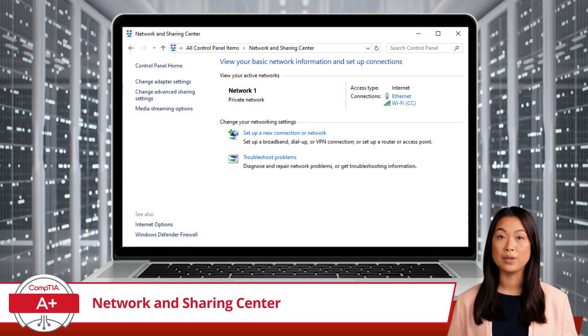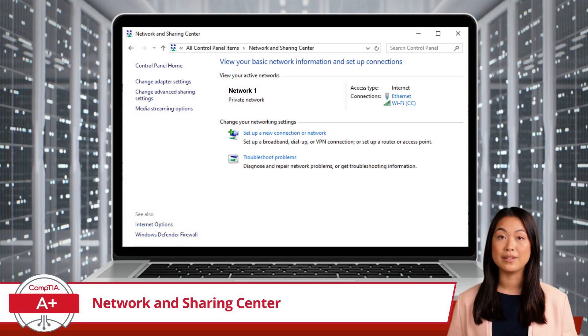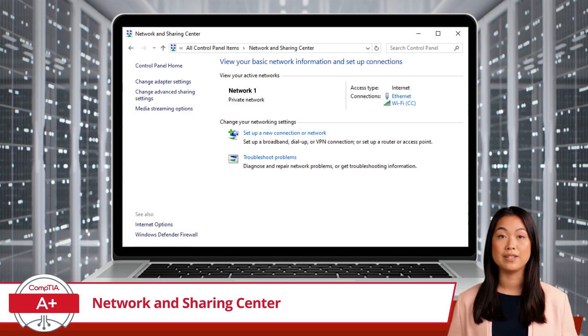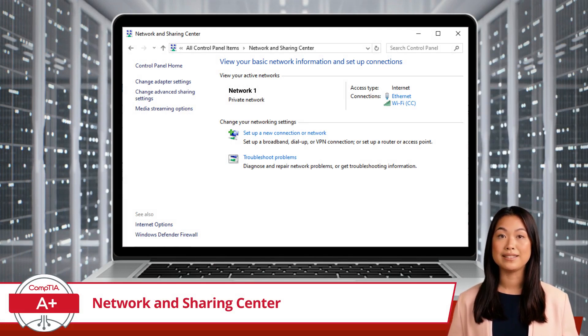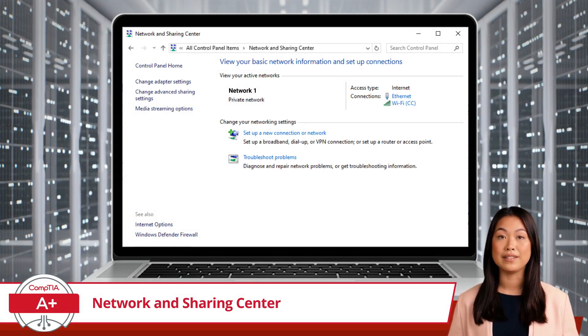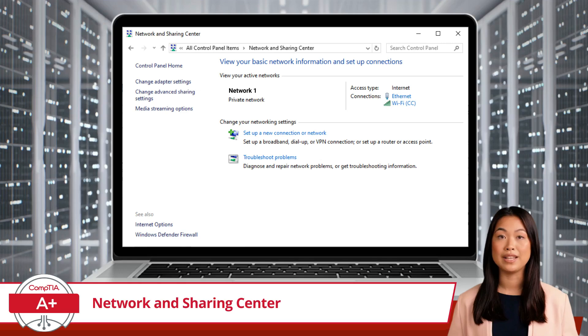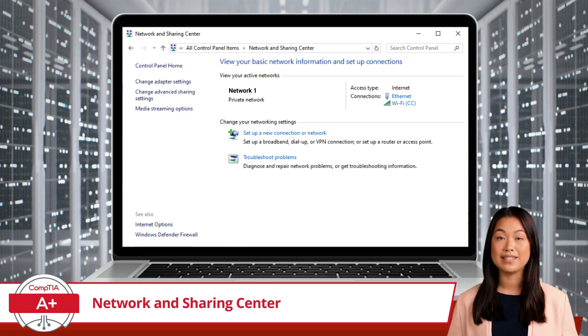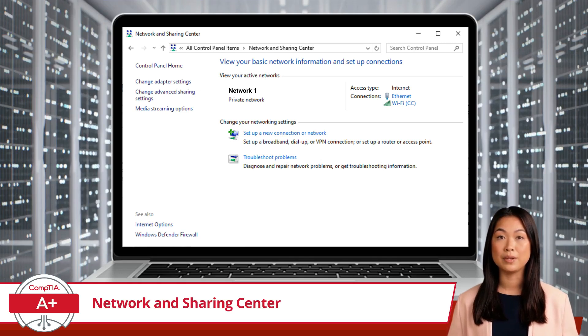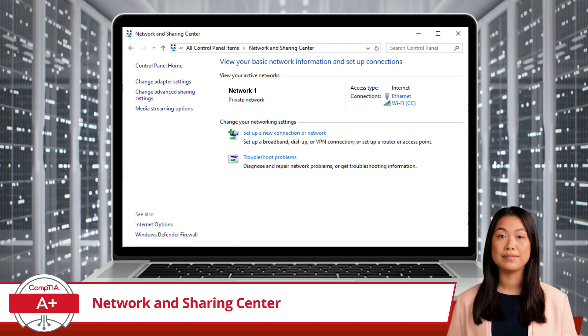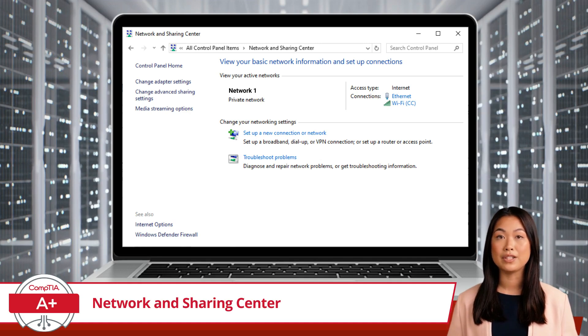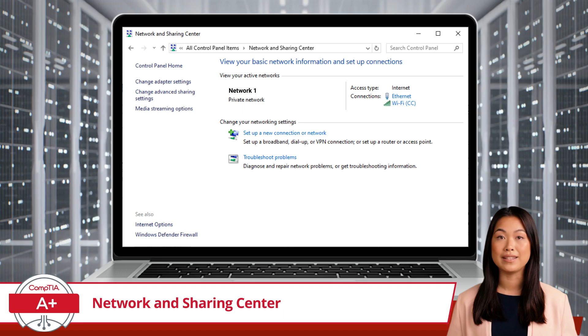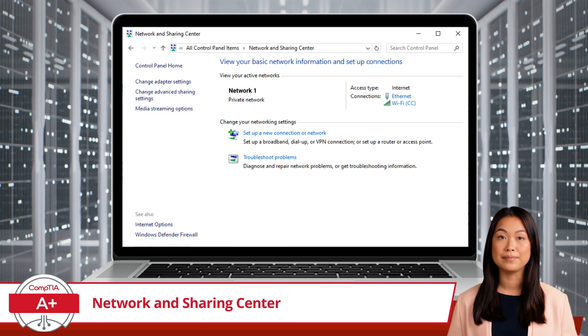When you open the Network and Sharing Center, you'll be greeted by a clean, intuitive interface. At the top, you'll see your active network connections, indicating whether you're connected to the internet and which network you're currently using. This overview helps you quickly understand your connection status at a glance.